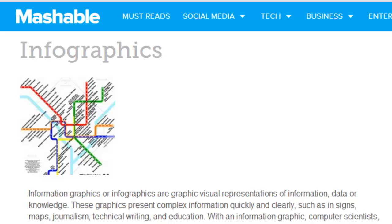Infographics is one of the neatest ways to share information online. It's a great way to curate content and it's an easy thing to do in some formats such as video. Let me show you how I created an infographic recently — you can get infographics anywhere.